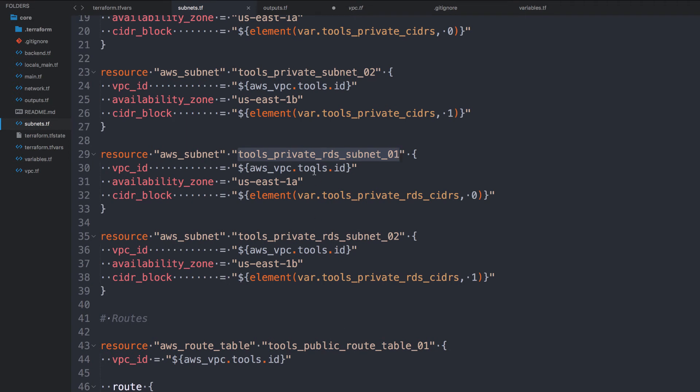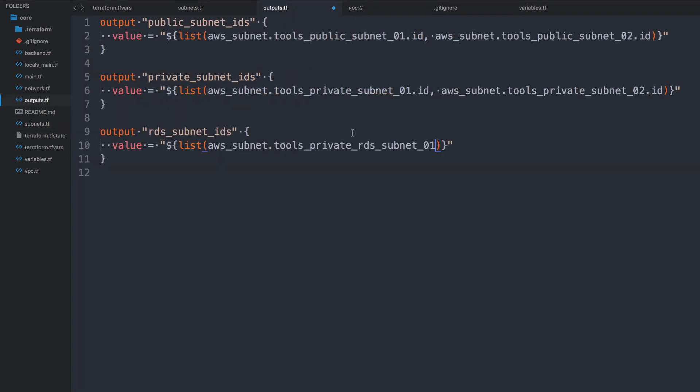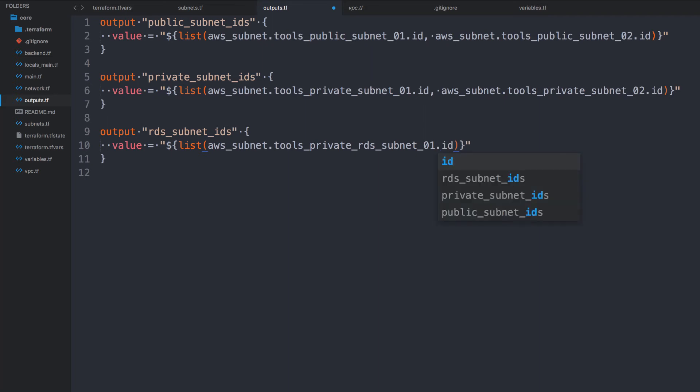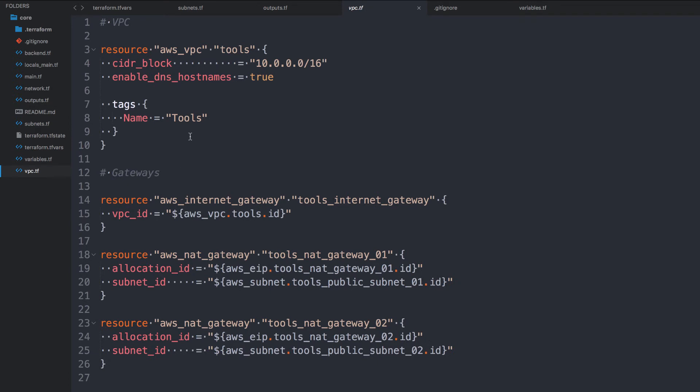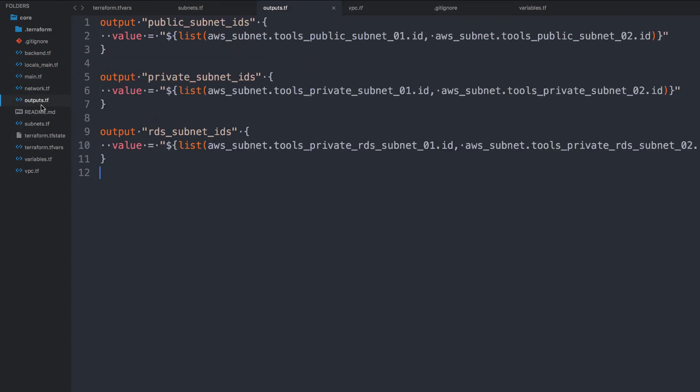Those are my subnets, at least the ones I need so far. I also want to go ahead and output the VPC ID. So I'm going to go ahead and do that. So let's get the VPC ID just in case I'll need it. A lot of the in case you do need it, especially if you're creating load balancers.